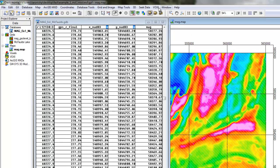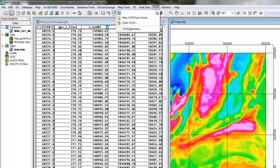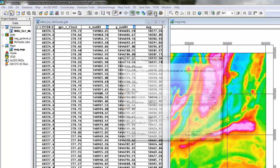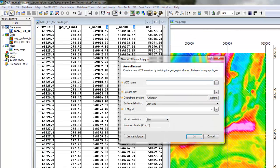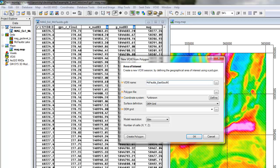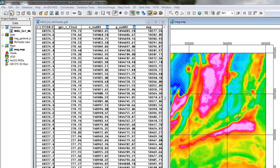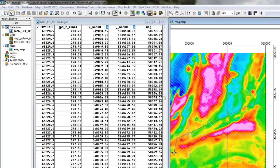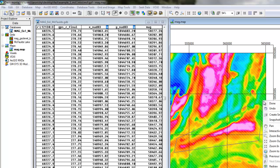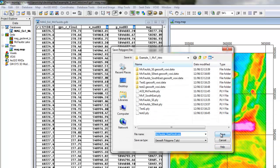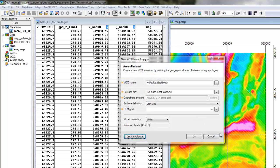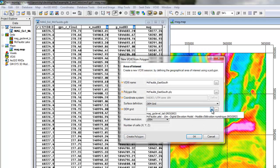I'll begin by creating a new VOXI project. I'll window my area of interest and select my digital elevation model.